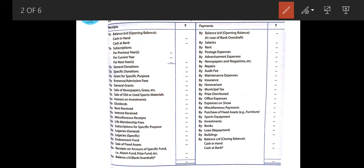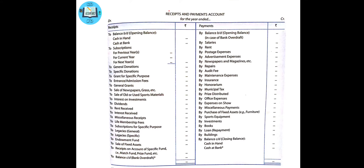Switching towards the payment side — I will explain the payment side first and then switch to the receipt side. Payments include: salaries, rent, postage expenses, advertisement expenses, newspaper and magazine expenses — as you may have observed in NGOs and clubs, newspapers and magazines are subscribed by the organization. Also repairs expenses, and audit fees — the fees used for auditing the accounts of the organization.